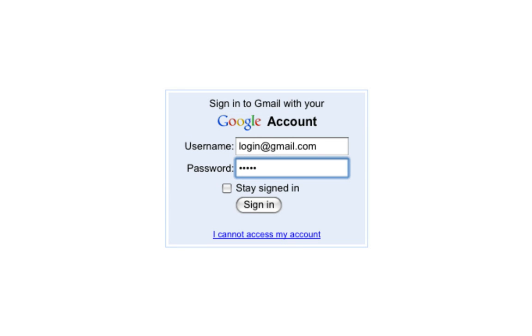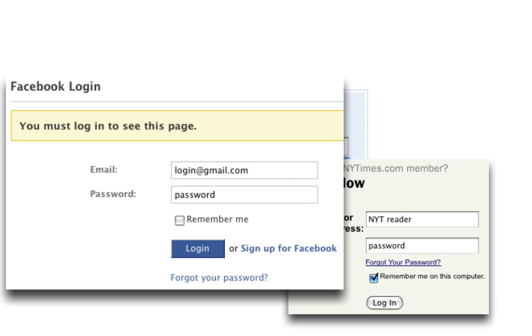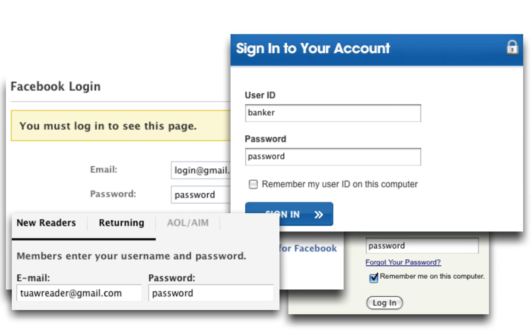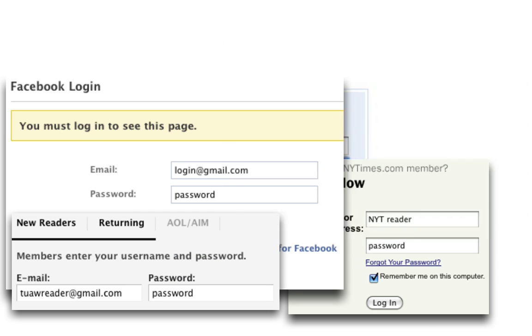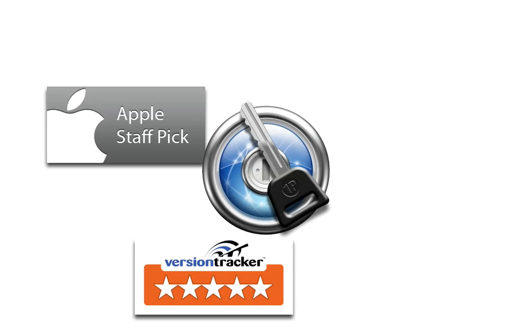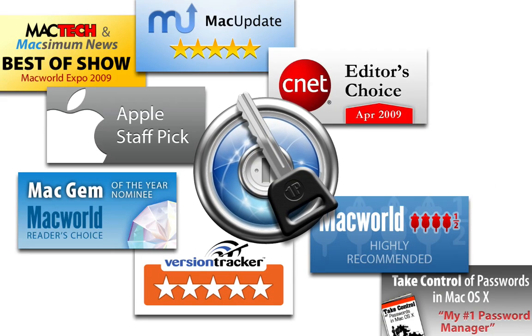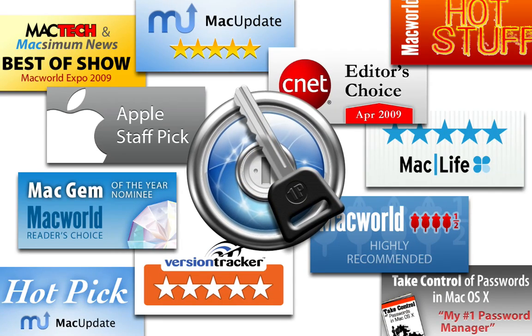Have you ever forgotten a password? Do you risk your online identity by using the same password on every site? Then you need 1Password, the award-winning password and identity manager that makes browsing on a Mac more secure and convenient.